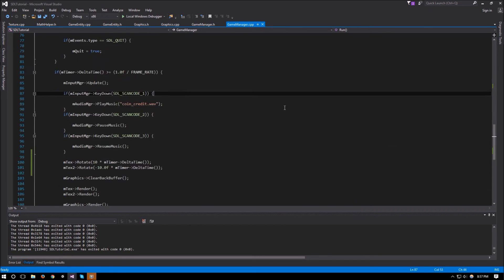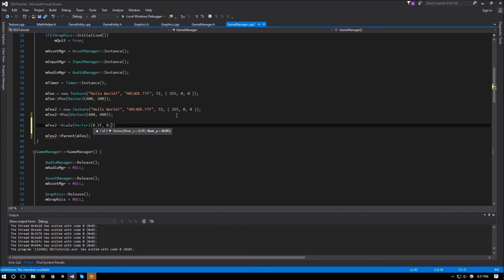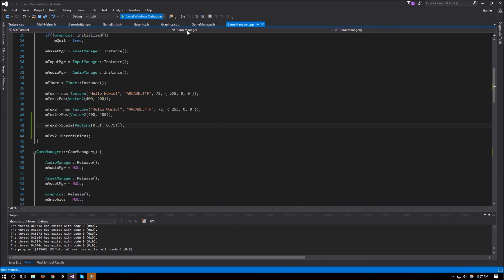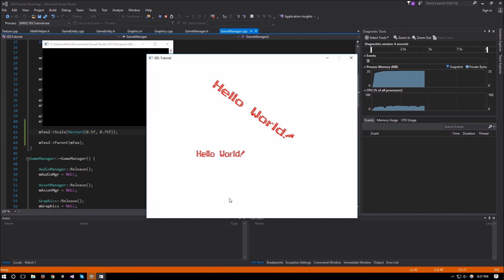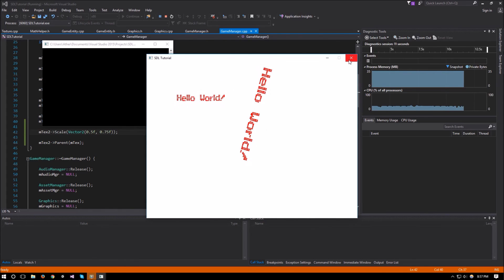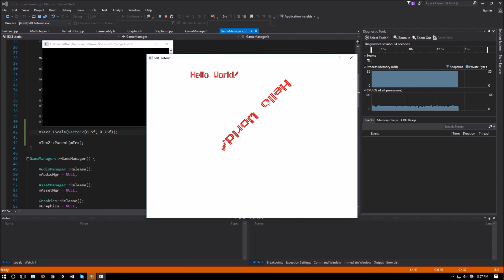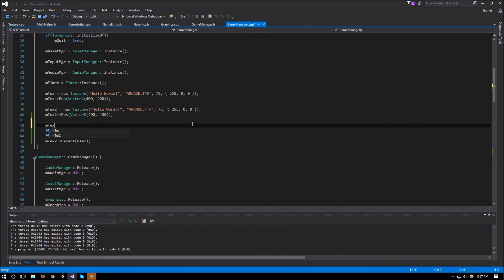Now what happens if we try to scale things. Let's try mText2->scale with a vector2 of (0.5f, 0.75f) — just so things are not the same. There we go, it's scaled differently. What would happen if we scale the parent instead? If we scale the parent we should have it rotate closer to the parent. Let's try mText->scale with (0.1f, 0.1f), so it should be much smaller.